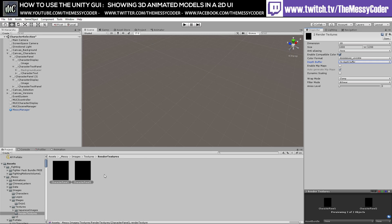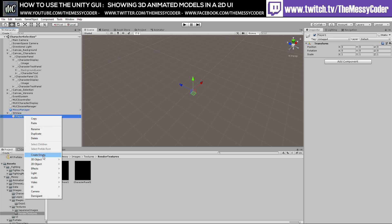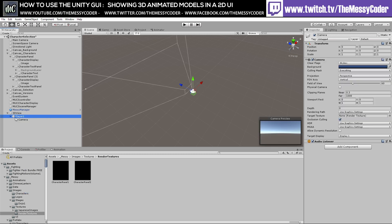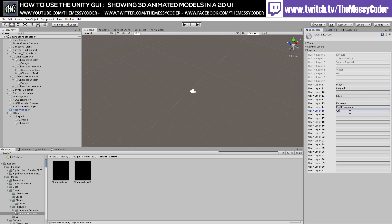I'm going to create an empty and call it 3D View, and inside it create a child called Player 1. Inside Player 1 we'll create a camera and an empty object called Characters. Then we'll add some layers — go to Add a Layer and add Character Panel 1 and Character Panel 2, because I'm not using many layers I can get away with two separate ones.